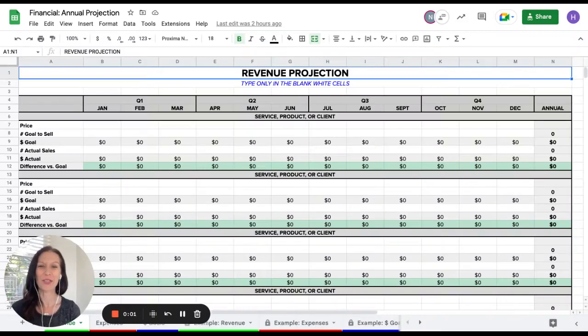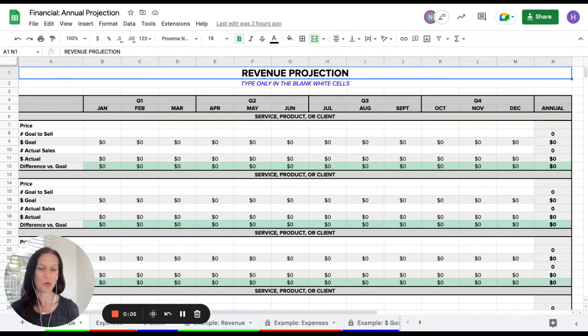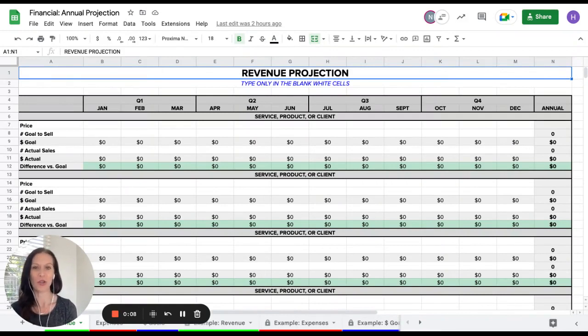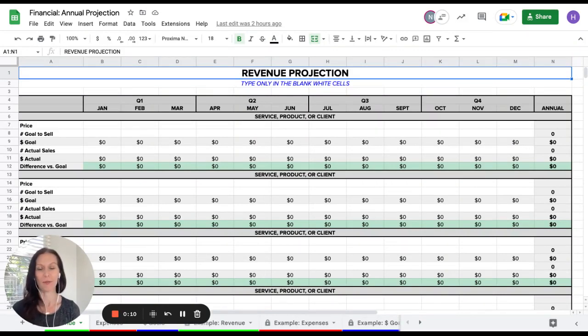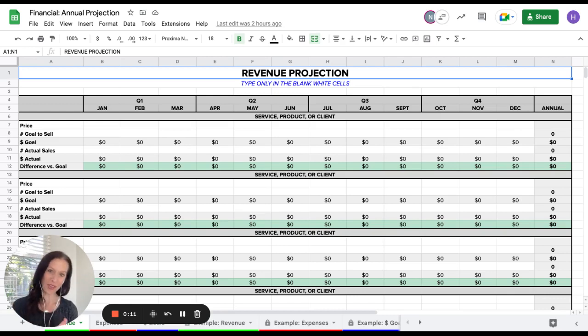Hey there, I'm Hilary Johnson, the founder and CEO of Hatch Tribe. This tutorial is how to use the financial annual projection worksheet, and I'm going to walk you through the whole thing.